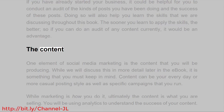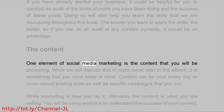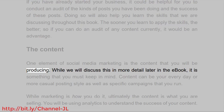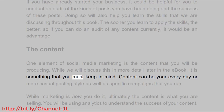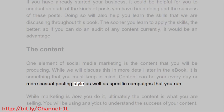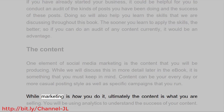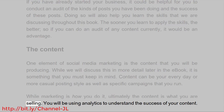The Content. One element of social media marketing is the content that you will be producing. While we will discuss this in more detail later in the e-book, it is something that you must keep in mind. Content can be your everyday or more casual posting style as well as specific campaigns that you run. While marketing is how you do it, ultimately the content is what you are selling.